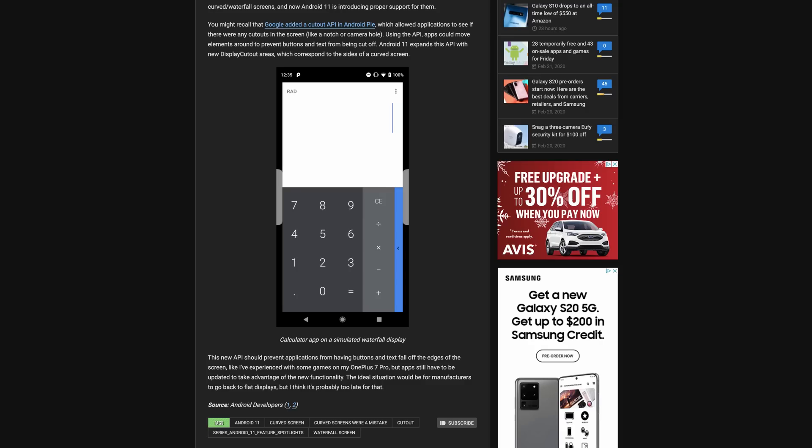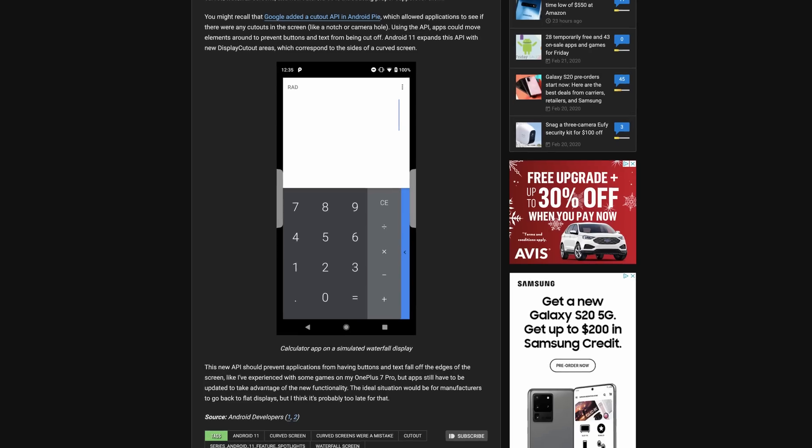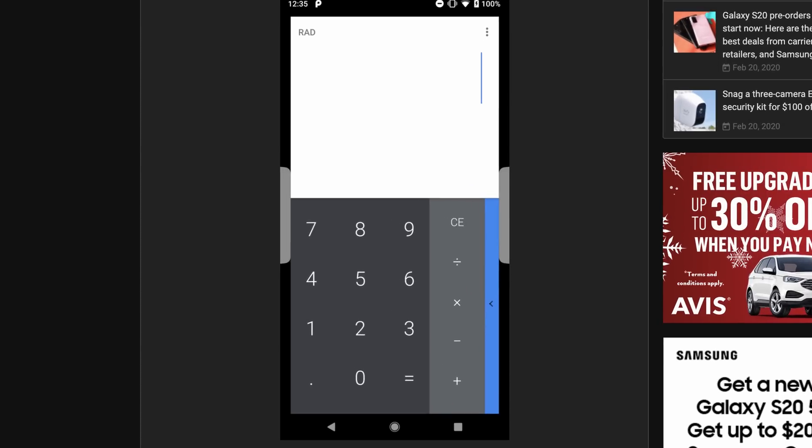For those who have devices with waterfall screens, Android 11 brings a new component to the Display Cutout API, allowing apps to have a safe area around the edge of the screen to prevent accidental input.